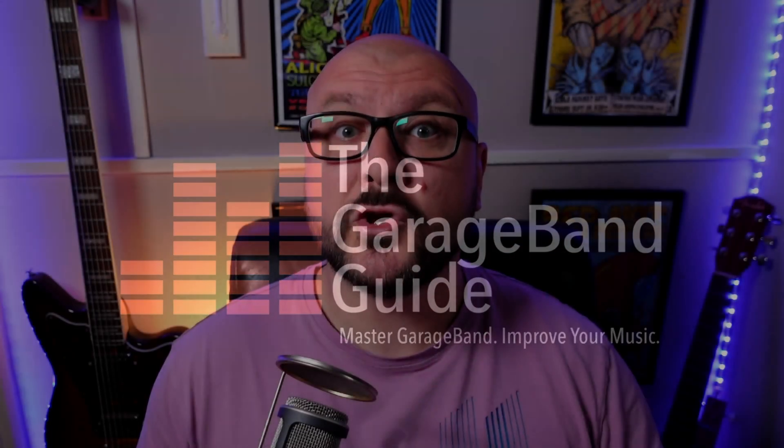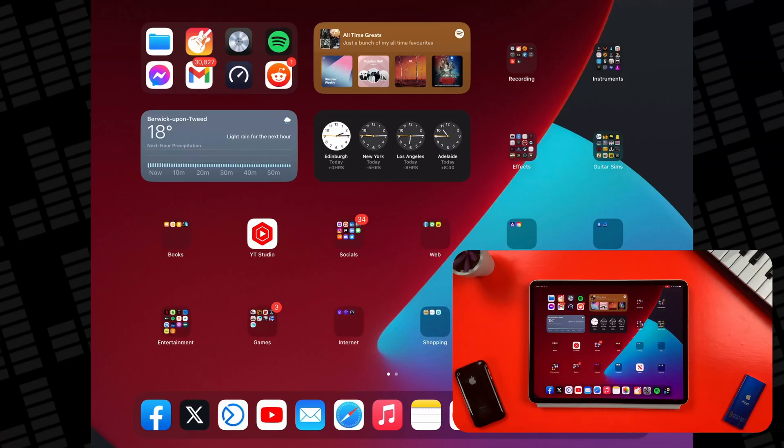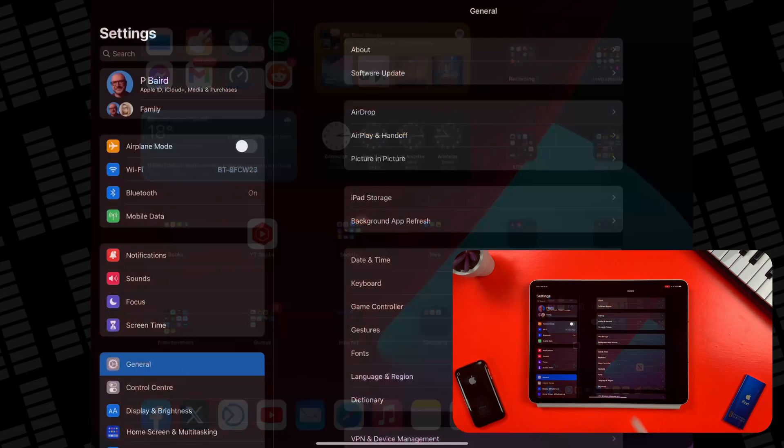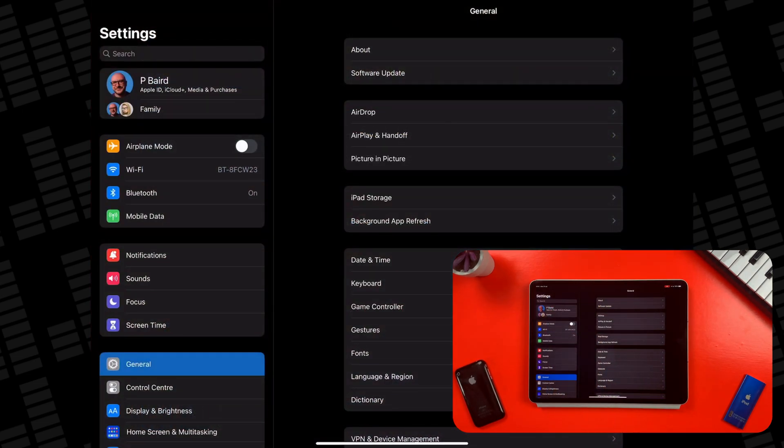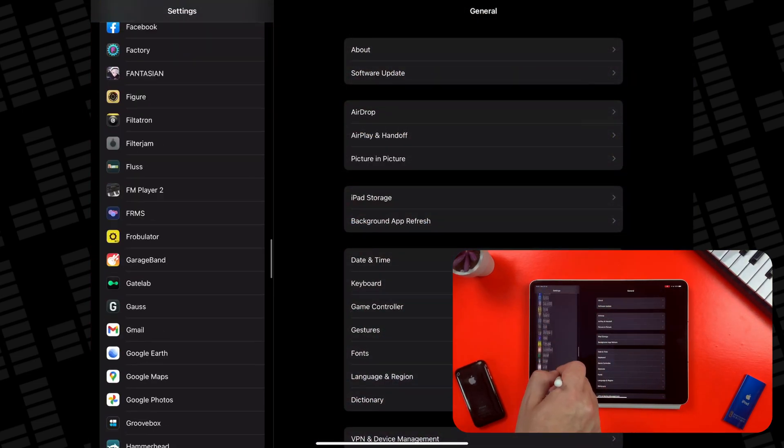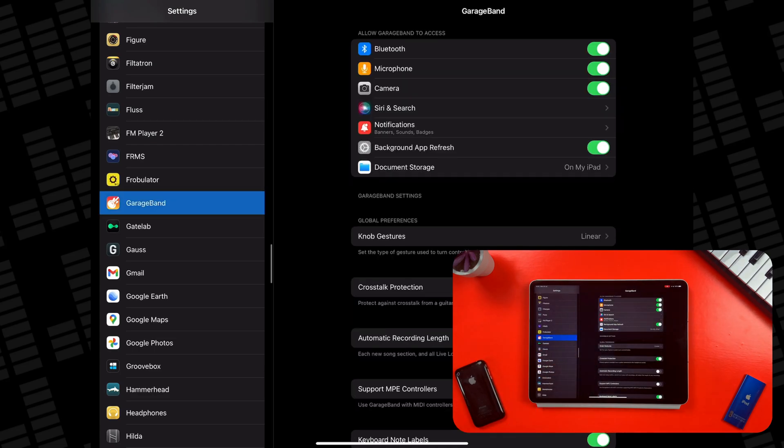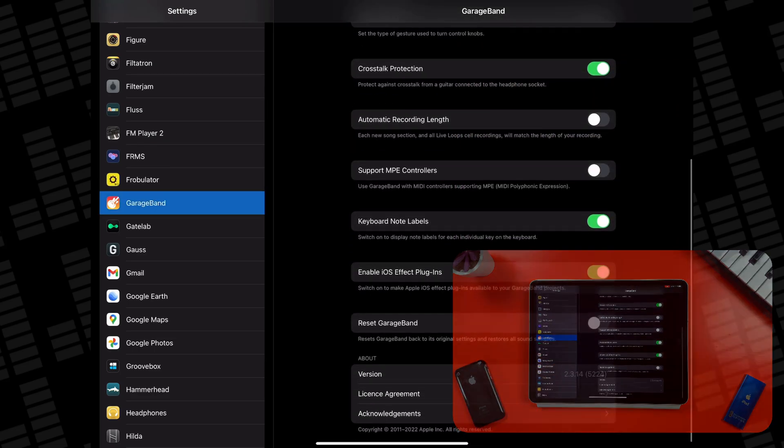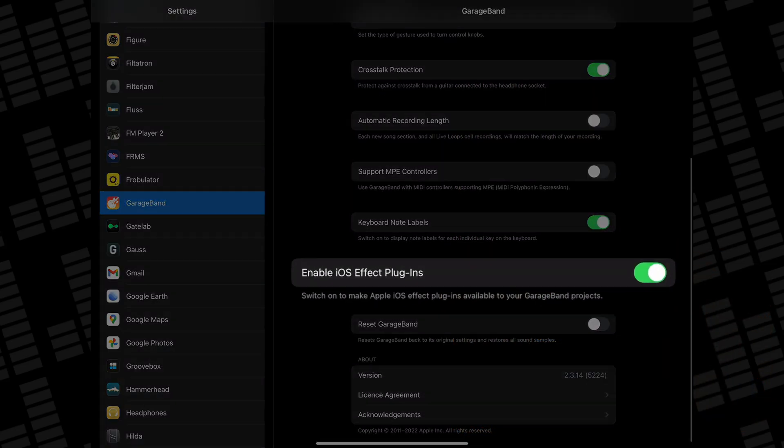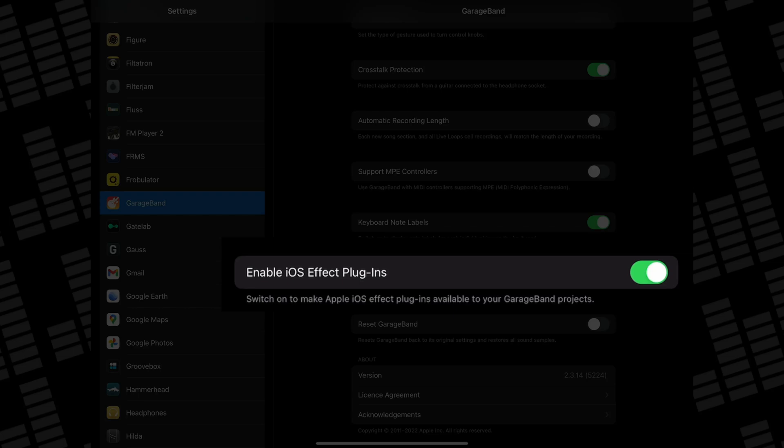To use these audio unit plugins, you'll first need to head to your iPad or iPhone's settings, then tap on GarageBand, then toggle on the Enable iOS Effect Plugins switch.